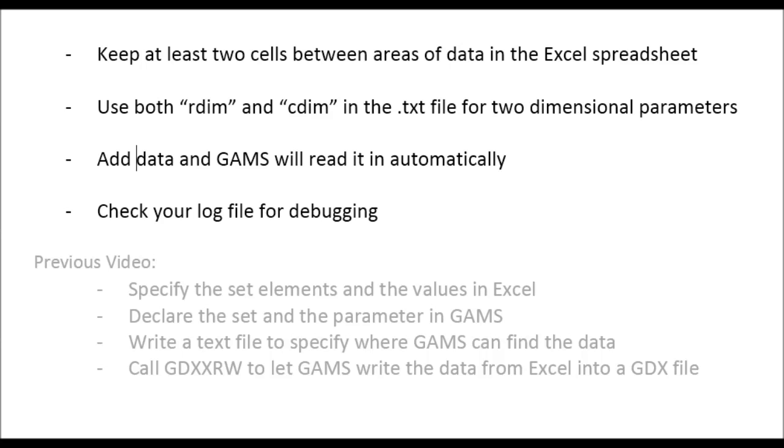Now that we have more data in the Excel spreadsheet, let me mention that you should keep two empty cells between all data in Excel, because otherwise GAMS will not stop reading. It stops at two consecutive empty cells if you do not specify it otherwise, as described on my website.